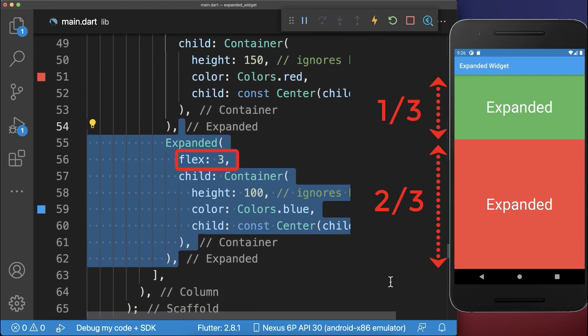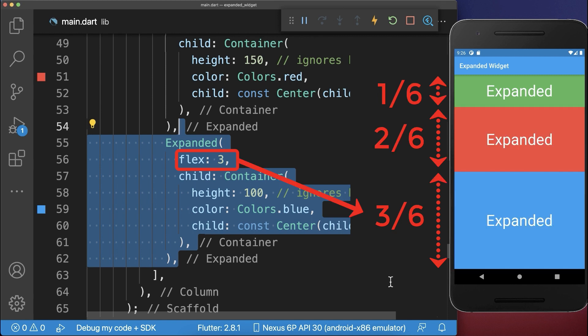As a result, to the three existing portions, we have three more portions, whereas the blue container gets three out of these six portions.